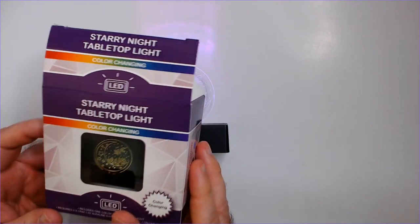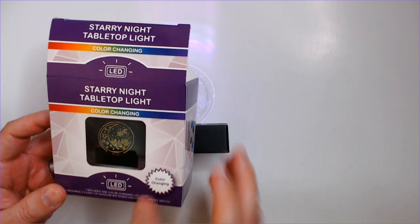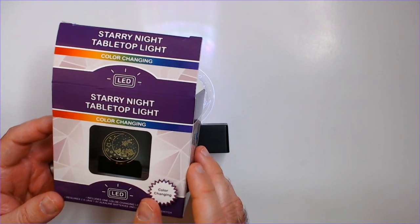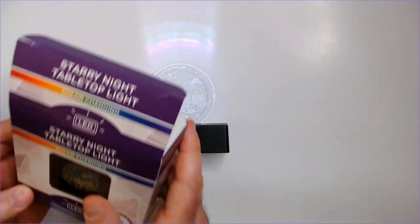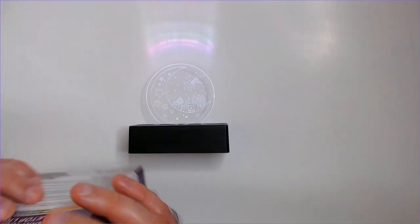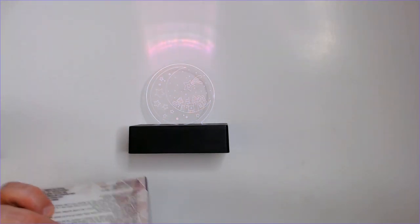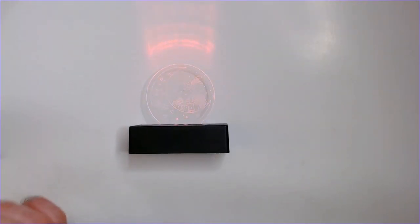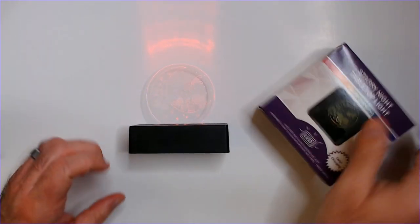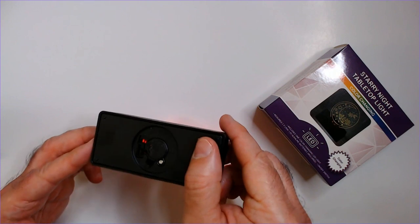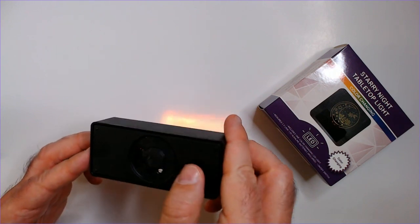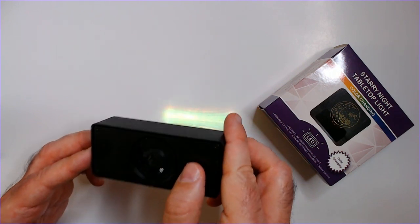So I got this recently. It's a Starry Night tabletop light. So it'll probably last a couple months or so with the battery it comes with. And you can pop it open it looks like. Change it out if you want to.